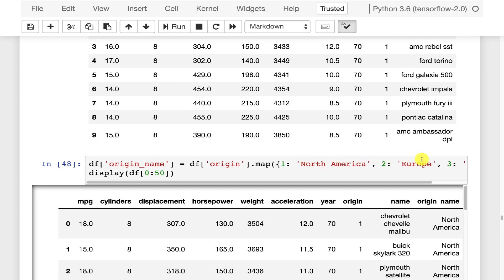or even state names. Missouri to North America, California to North America, New York to North America, and so on and so forth. Whereas if you saw France, it would go to Europe. So you can also use this to summarize.